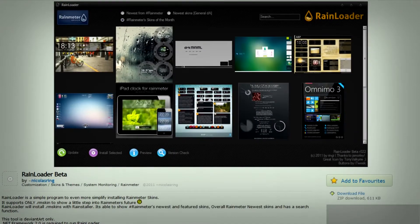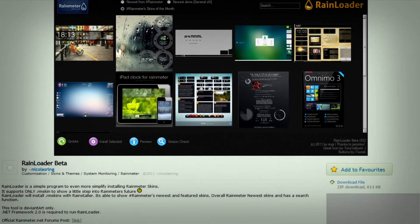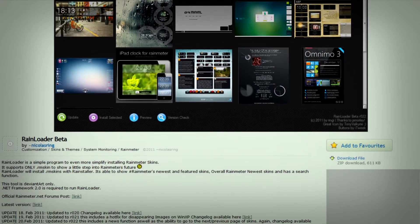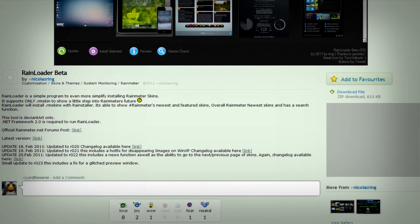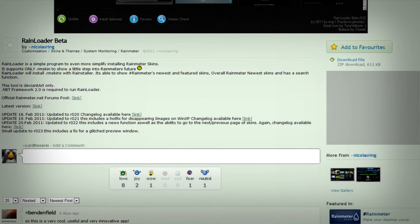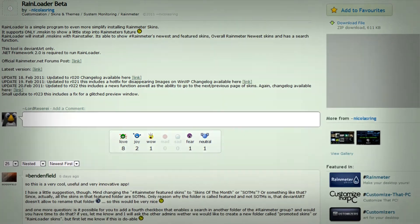Rainloader is an application that allows you to download RainMeter skins straight to your desktop or wherever without opening your web browser.